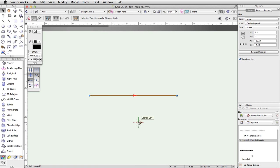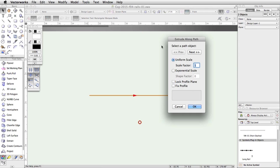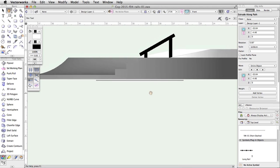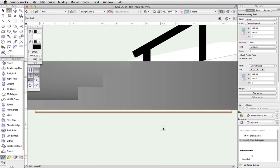Select both the circle and the line. Go to Model > Extrude Along Path. Using the previous and next buttons, make sure the line is highlighted in red and click OK. Note the rail object will be placed on the default layer plane, because the path object was created on Screen Plane.